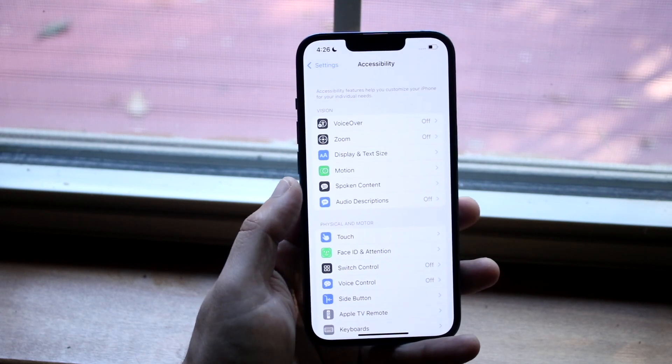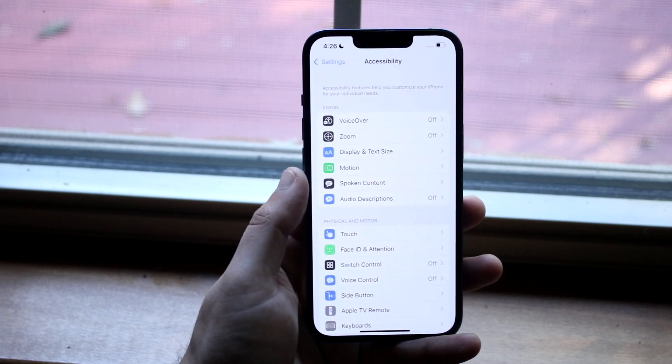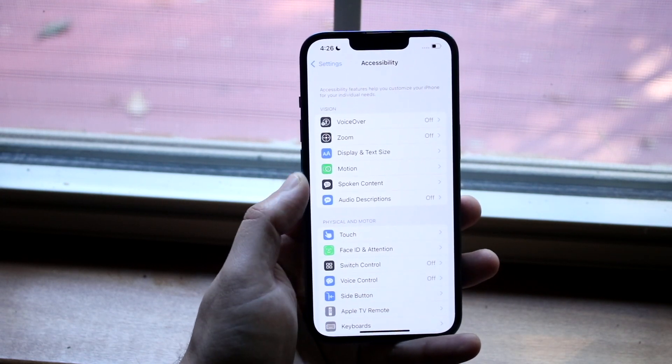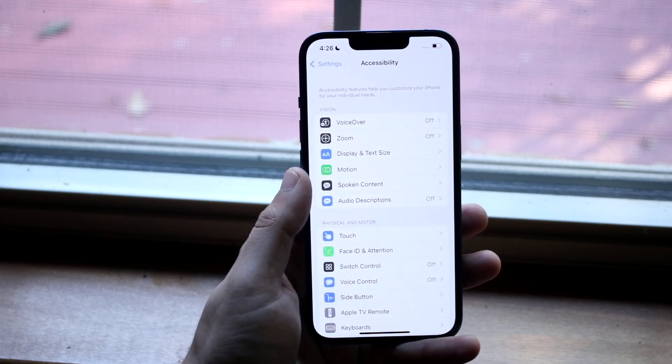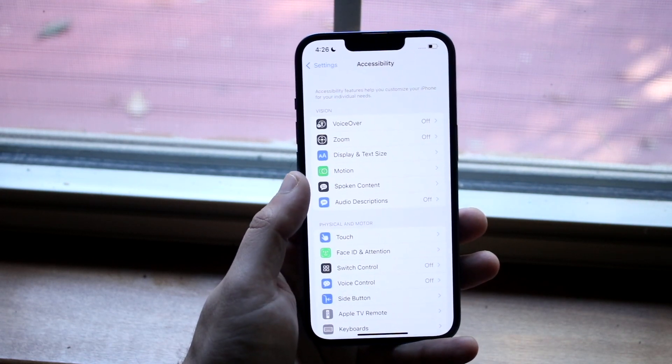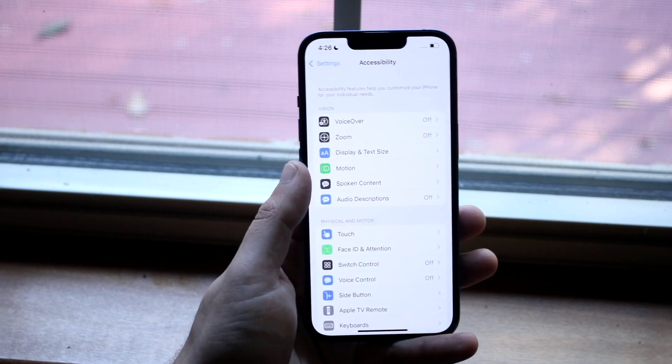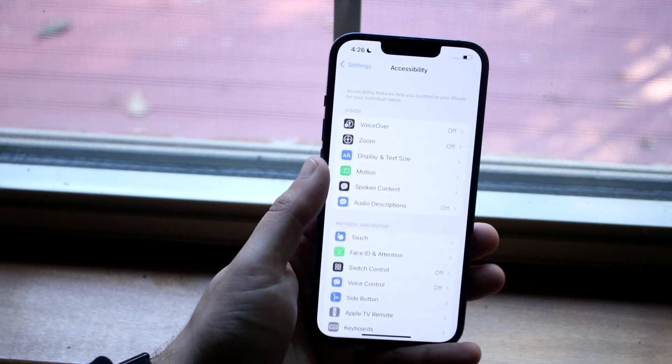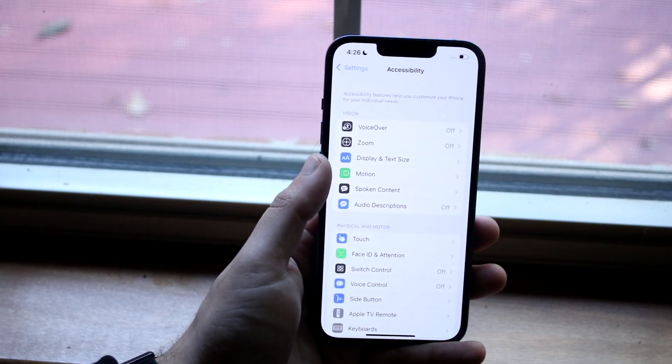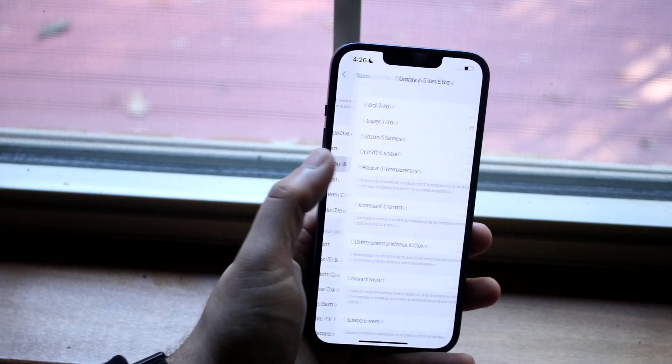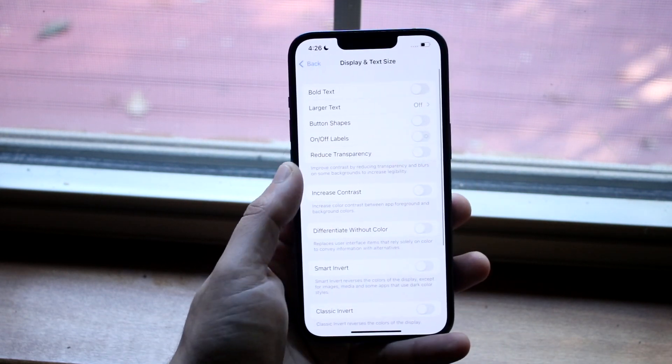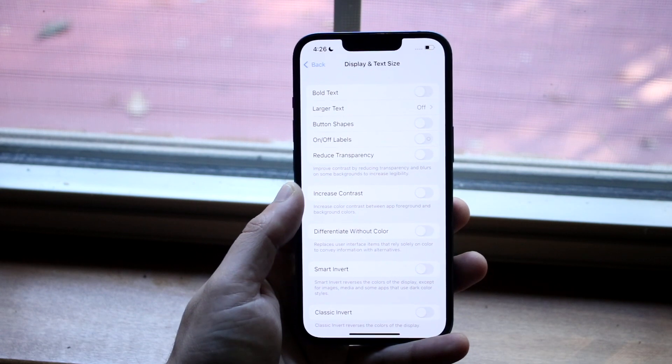Now once you're in this panel, in this first section, you'll see a couple of different options. Right here, you'll see the Display and Text Size option. Go ahead and tap on that and you'll come straight into this panel.